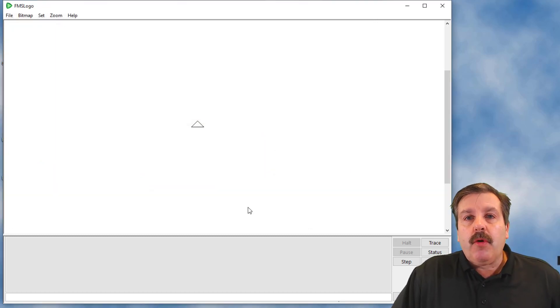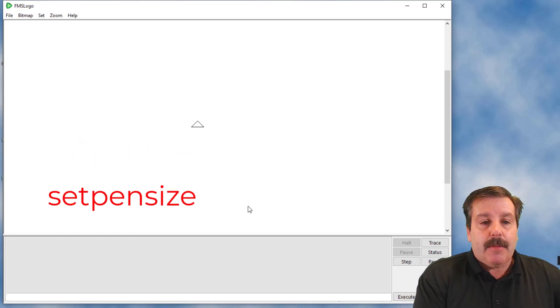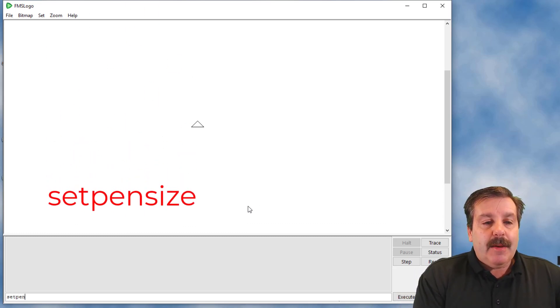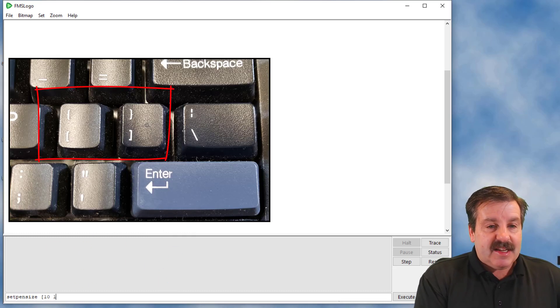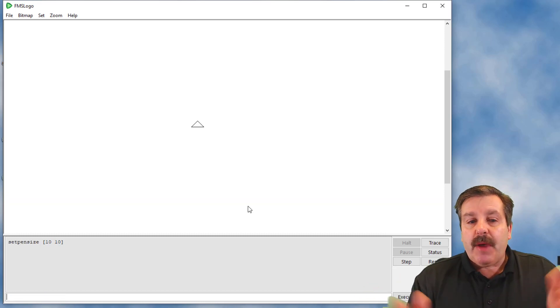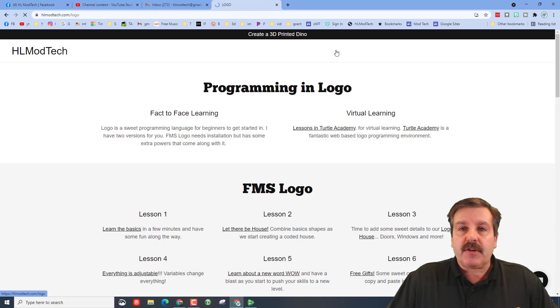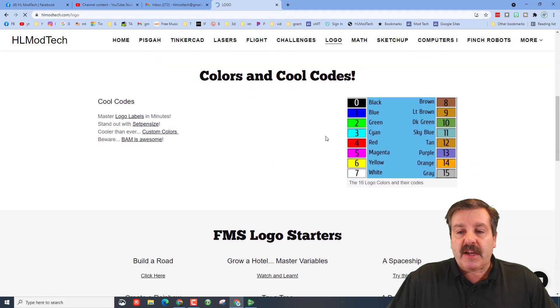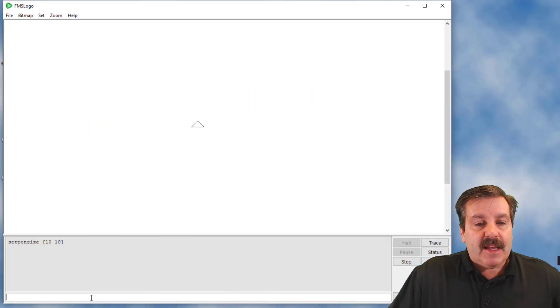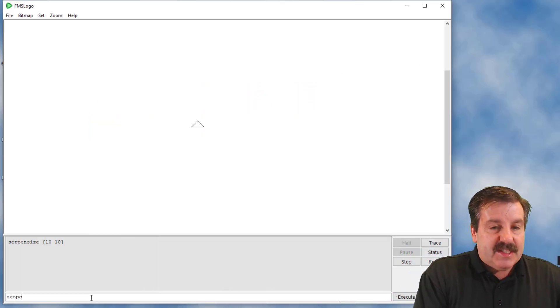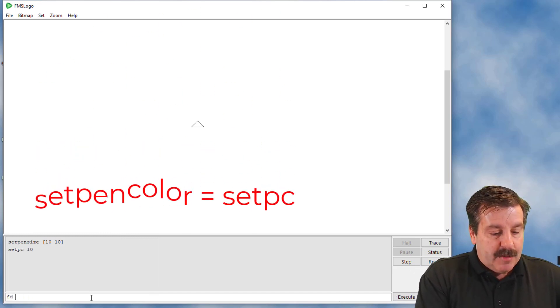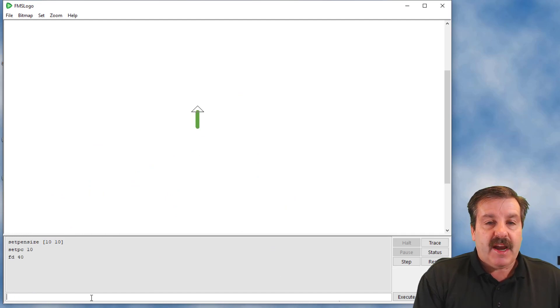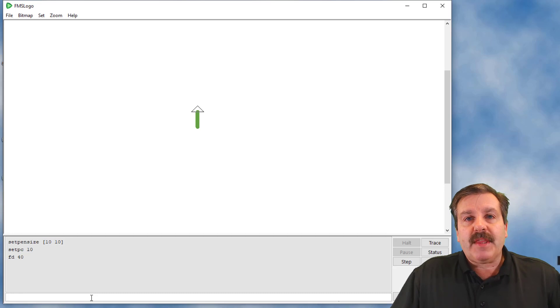with a cool word called ellipse. But before I do that, I'm gonna make a stem. I'm gonna type set pen size, square bracket, 10 10, square bracket. This makes the pen wider. Now I want to set the pen color to green. If I go to the HLModTech.com Logo page, I can quickly check. I'm gonna do color 10. I'm gonna type set PC, which is pen color, and type 10. Now I'm gonna go forward and choose to make mine 40 high. There's my stem.